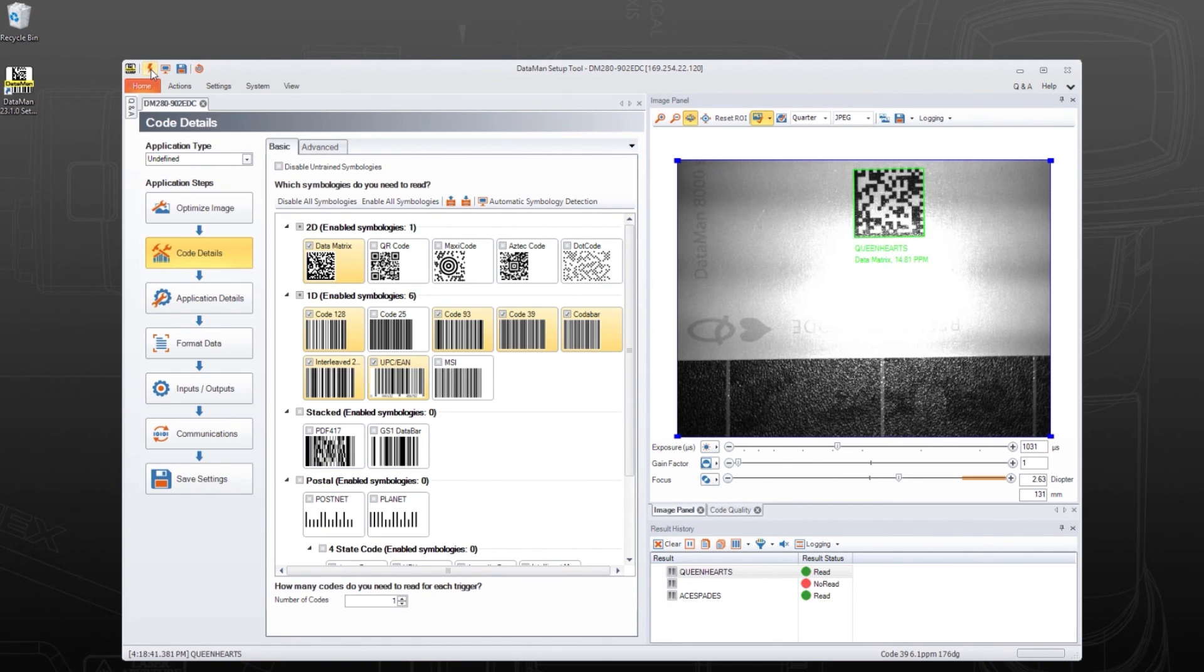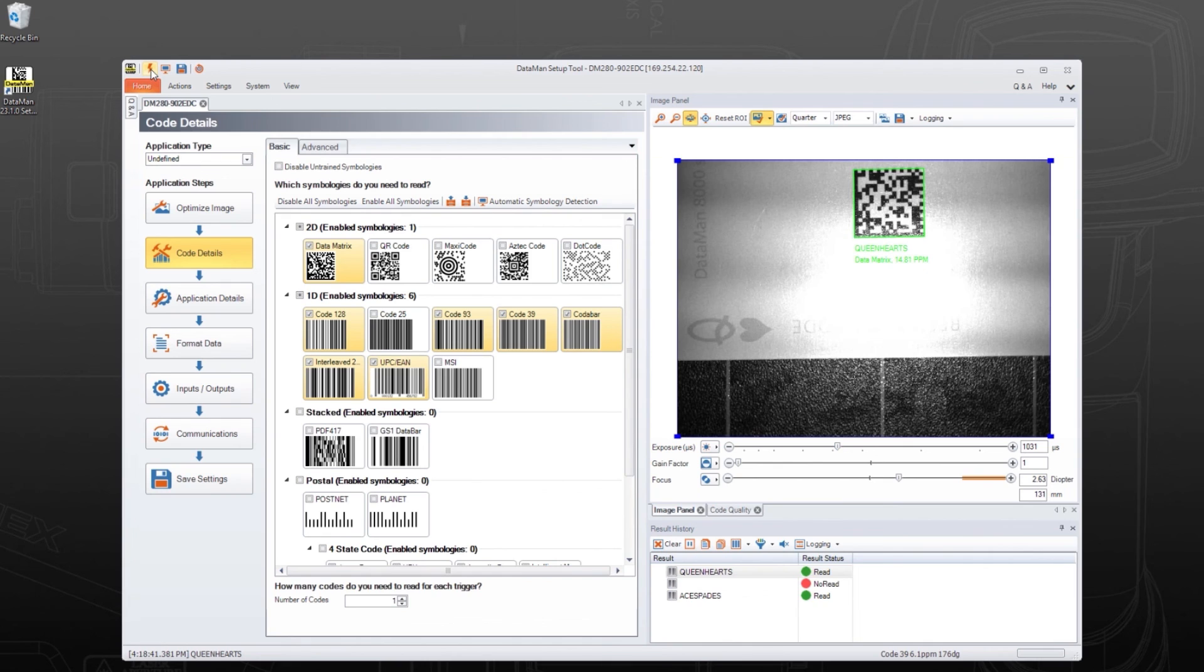This concludes the Quick Start setup process. For more information, check out the other videos in the Dataman 280 setup and troubleshooting series. Thank you for watching.